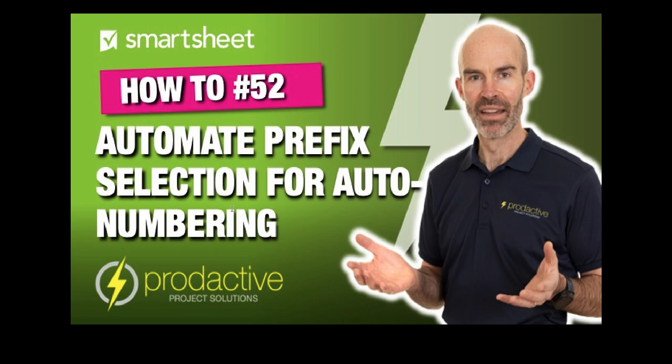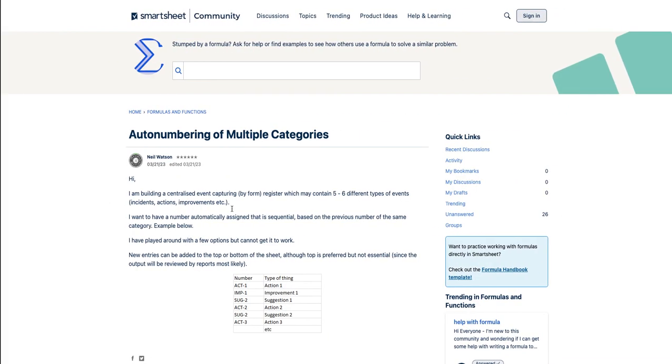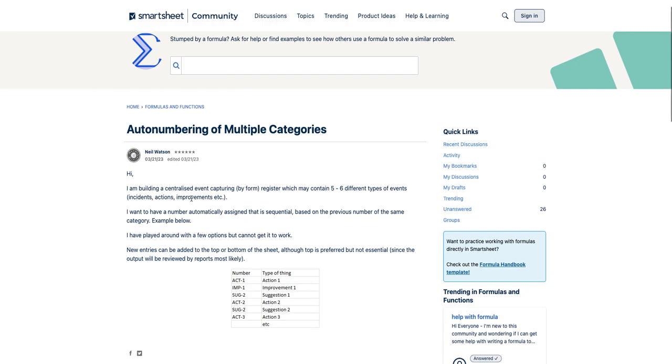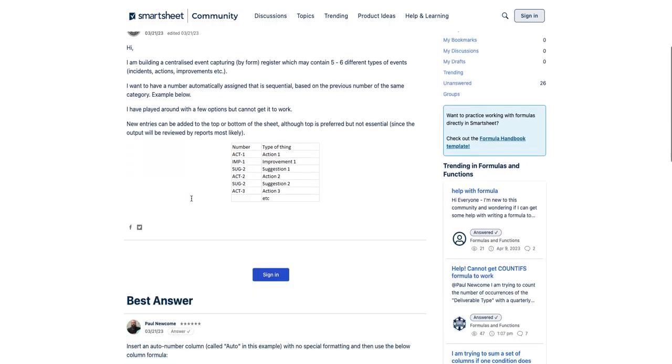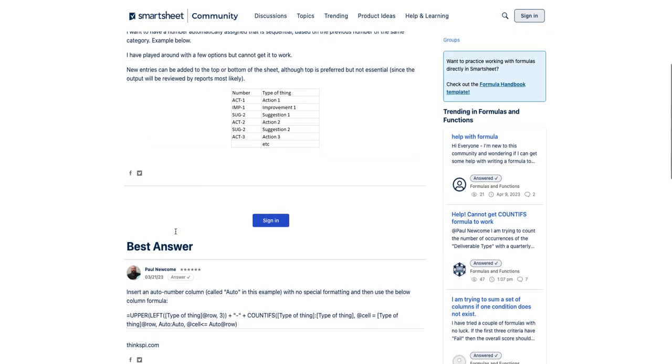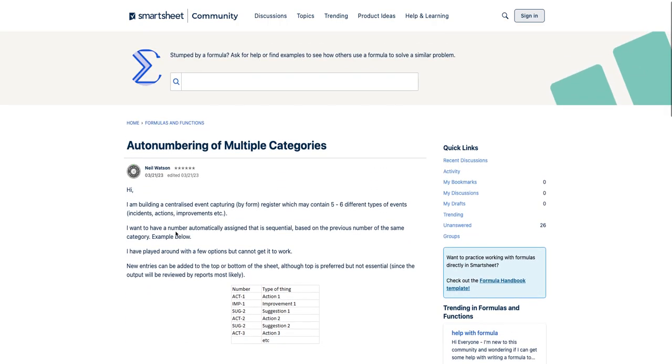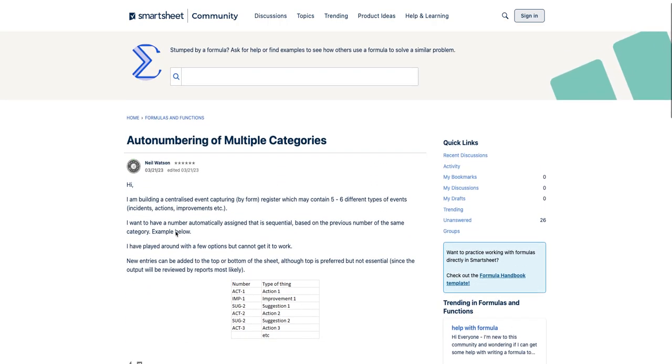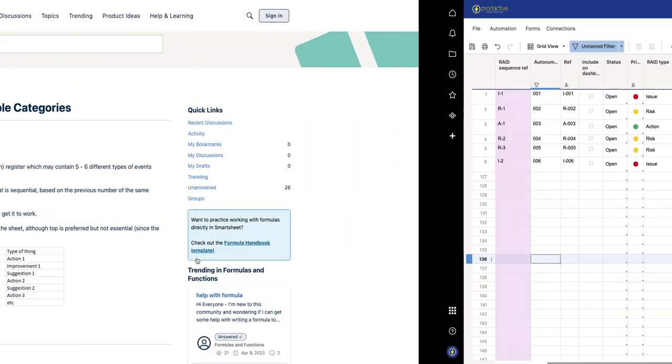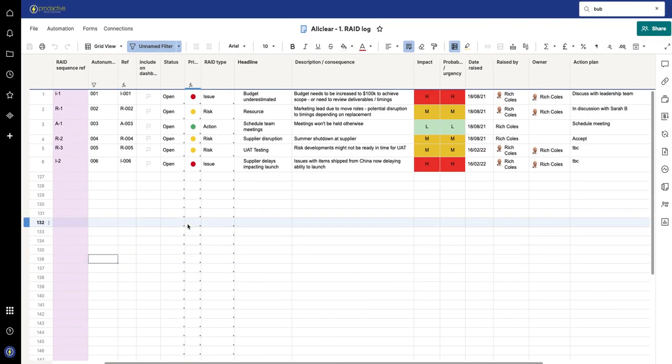So having done this, I was contacted by Neil, who flagged to me that there's an excellent answer to one of his recent questions by Paul Newcomb, who always does the most amazing solutions or formulas. And so I looked at this one and I had a little tryout as well. And in terms of looking at the formula...